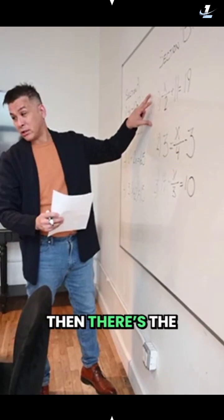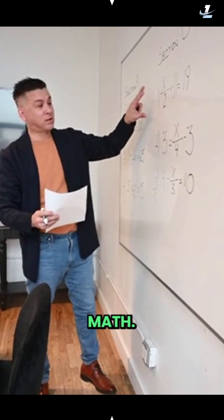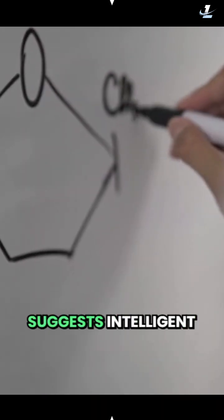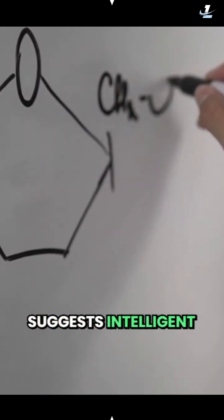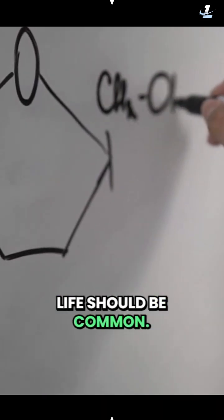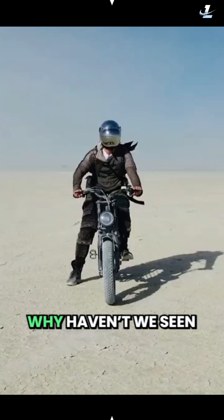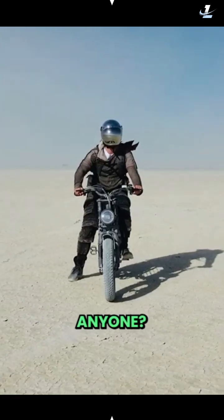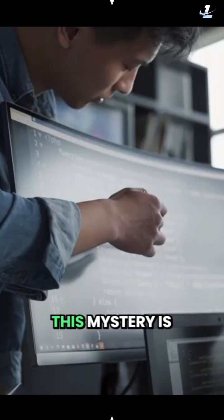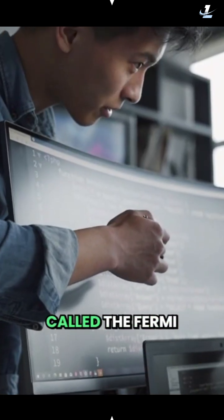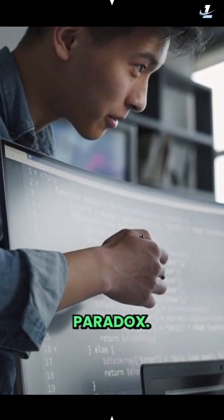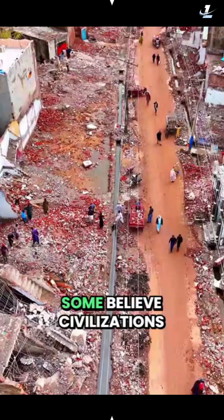Then there's the math. The Drake equation suggests intelligent life should be common. So if life is likely, why haven't we seen anyone? This mystery is called the Fermi Paradox.